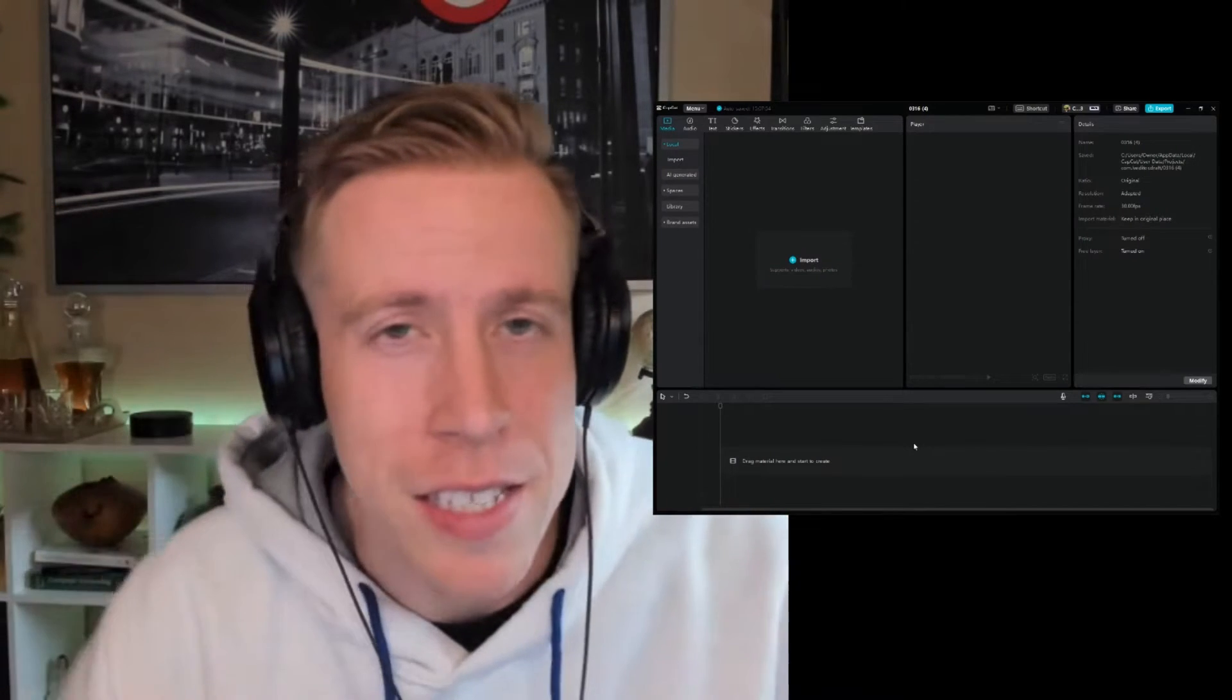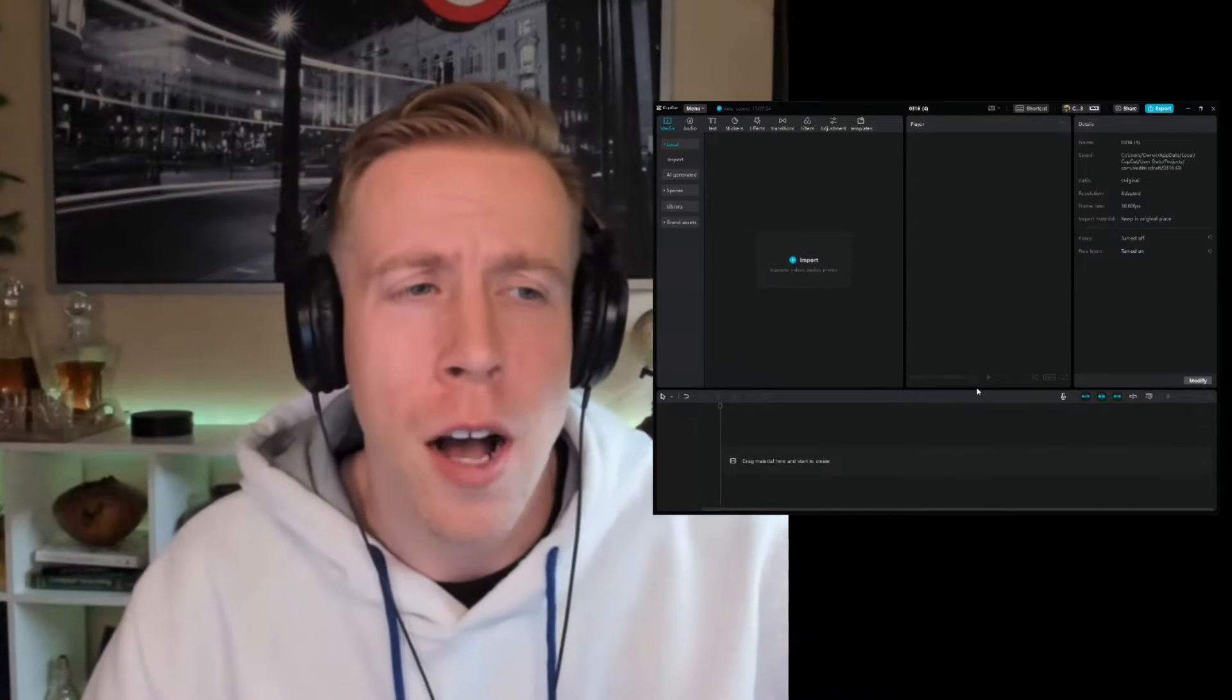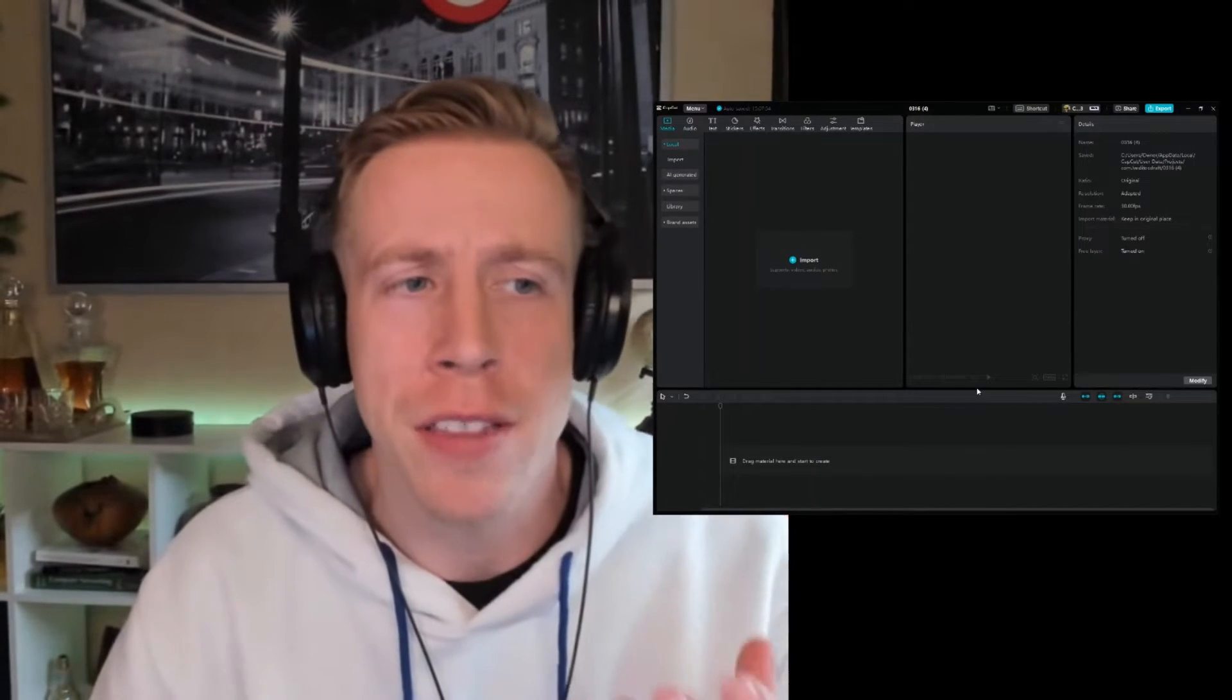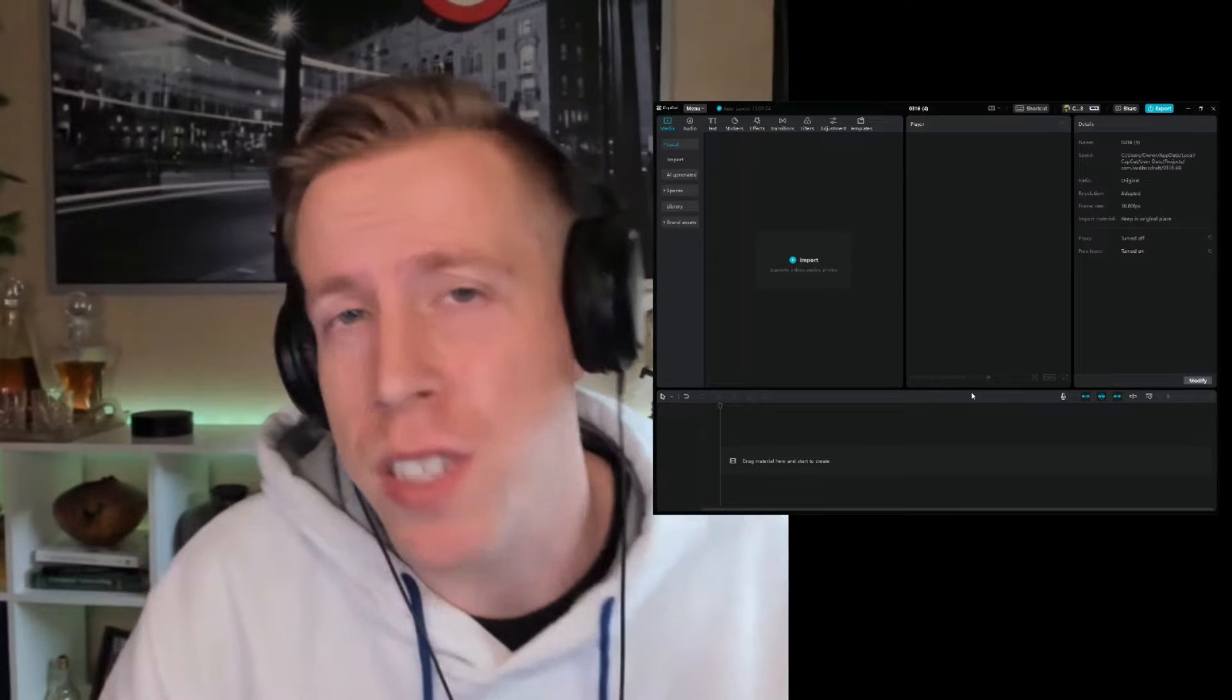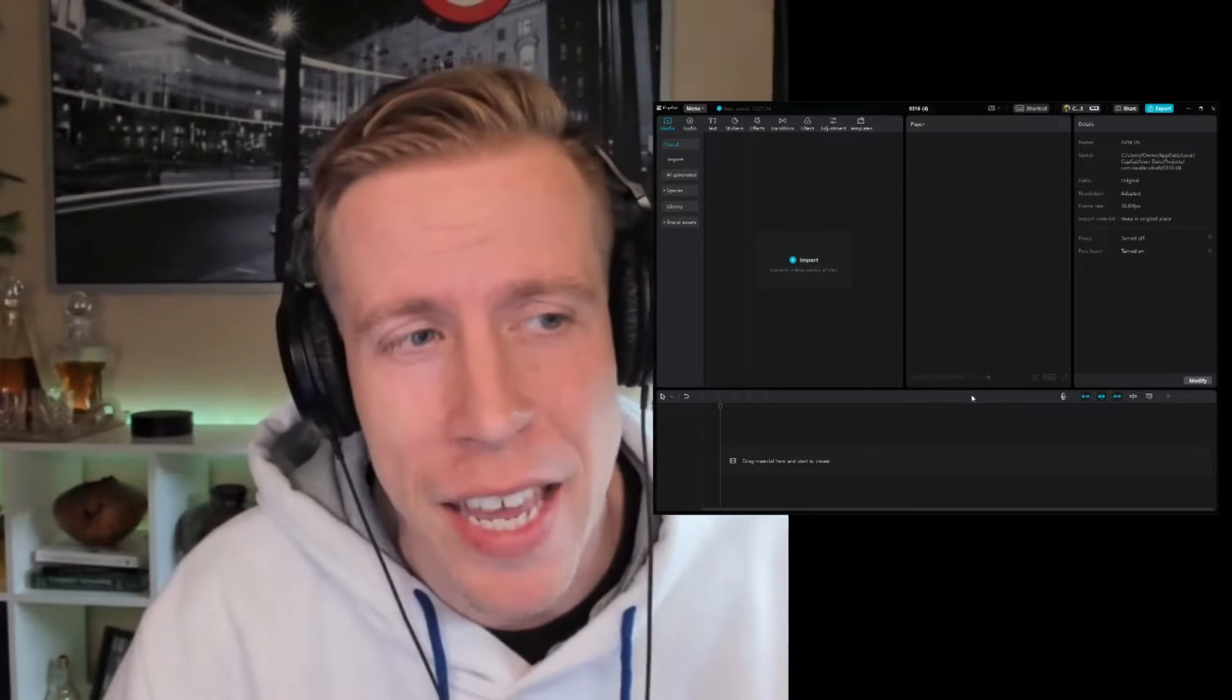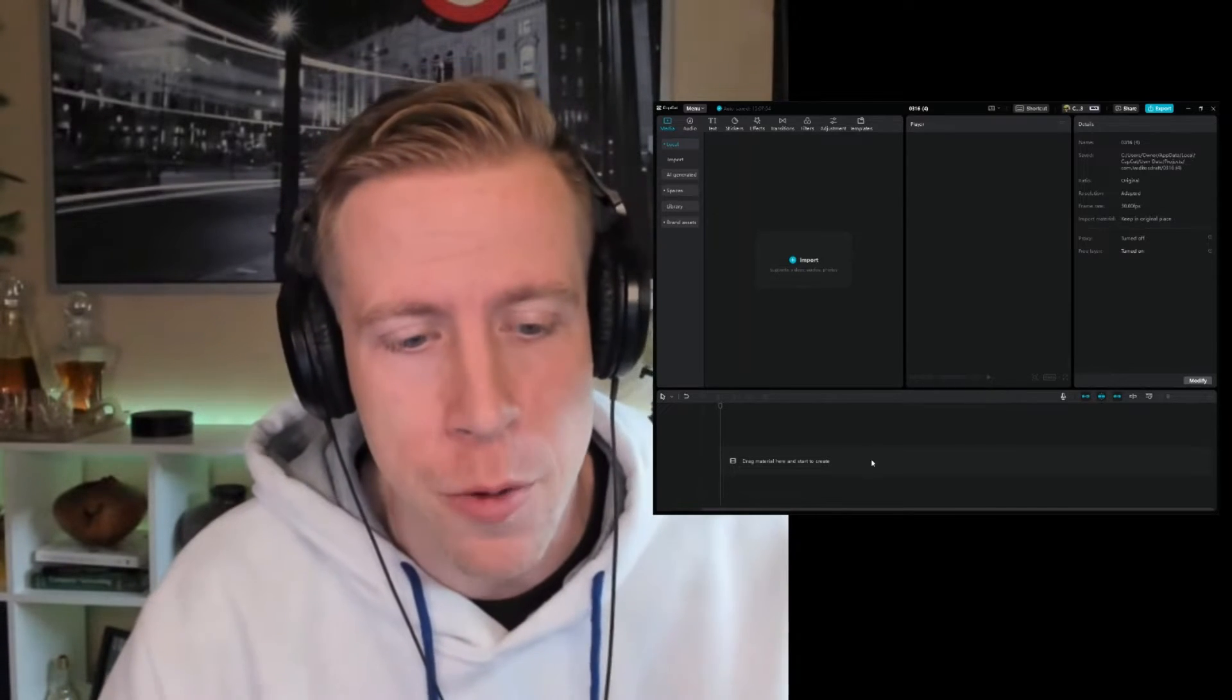What's going on guys? In today's video, I'm going to teach you how to get the best video export settings in CapCut PC.